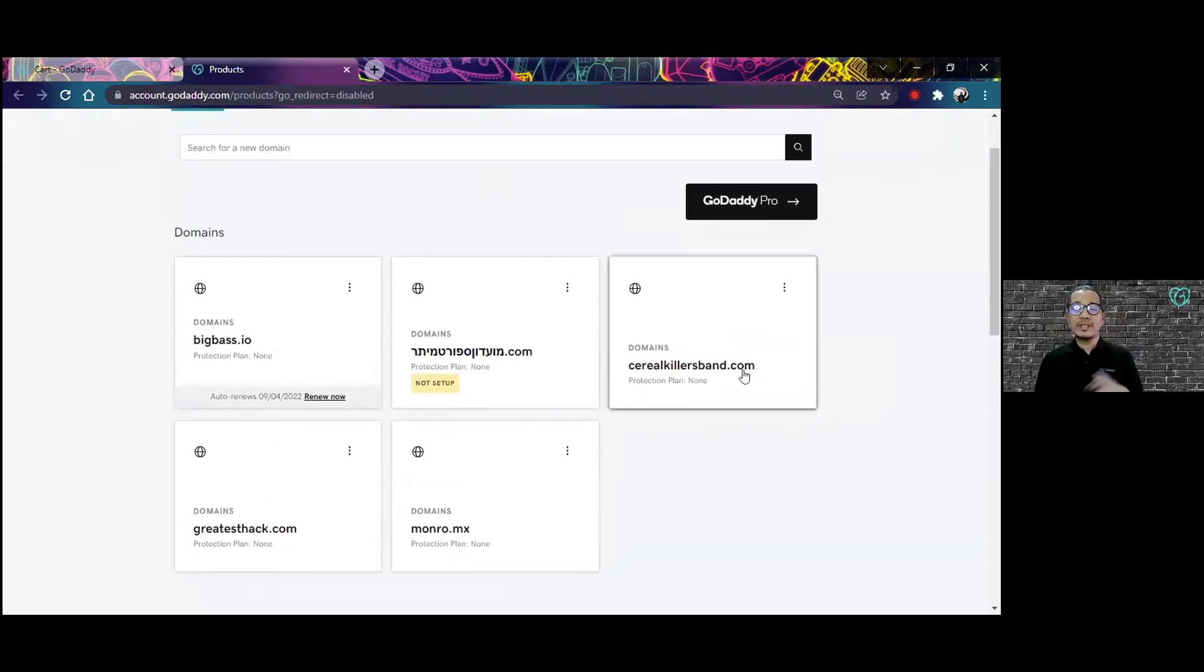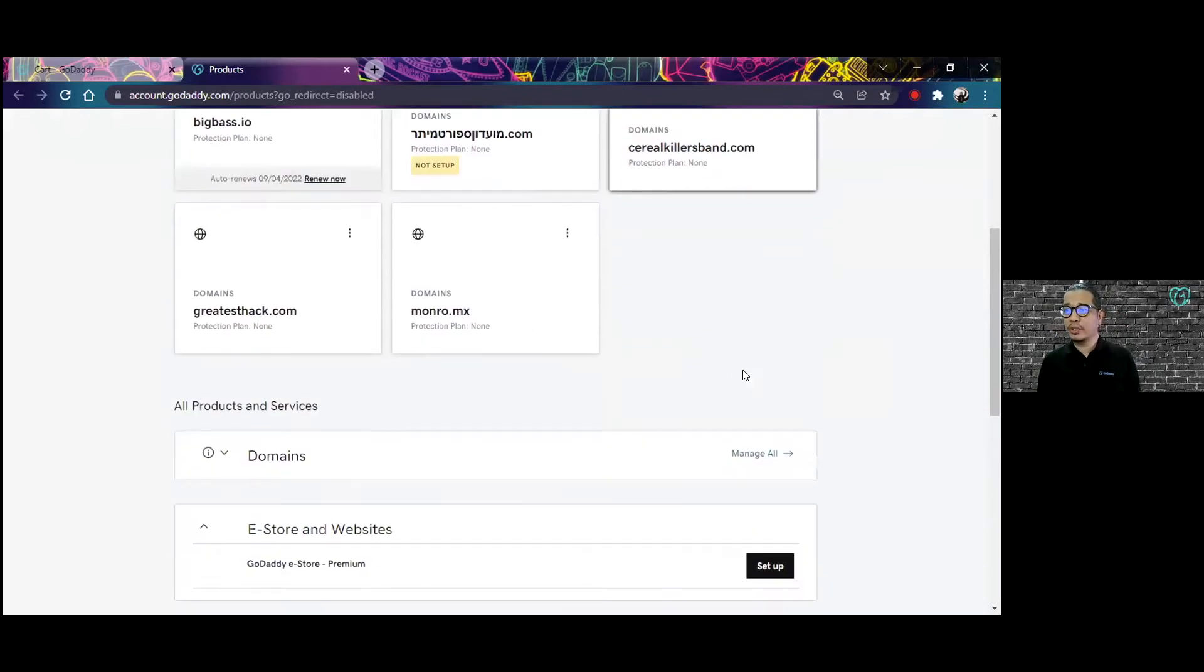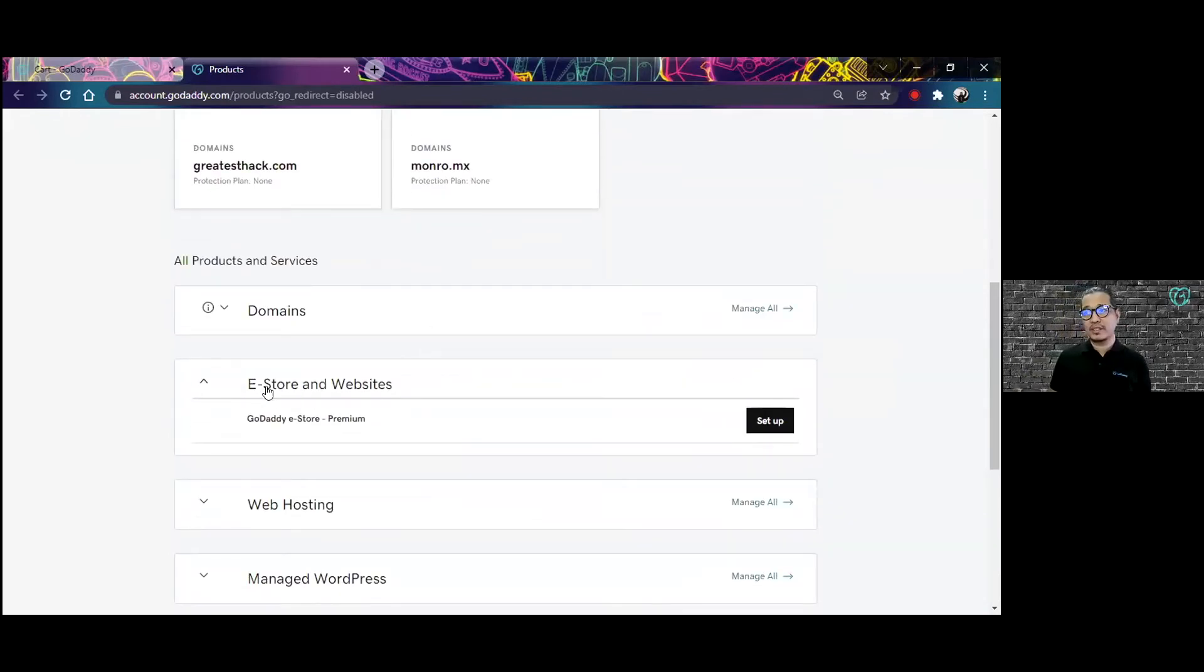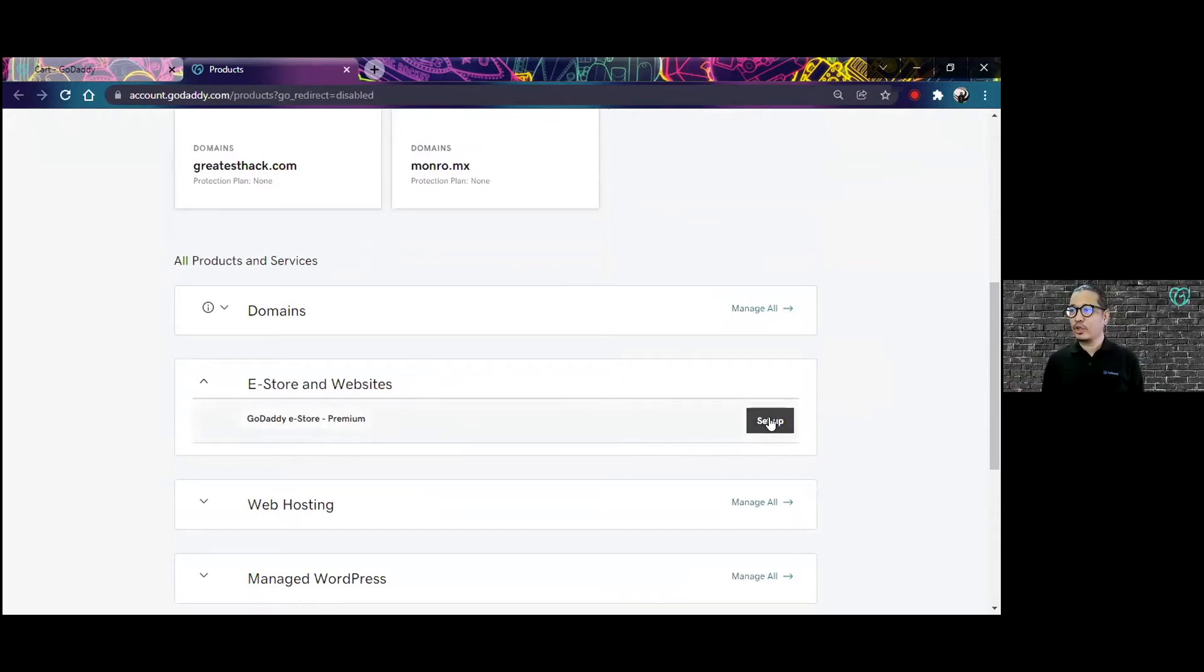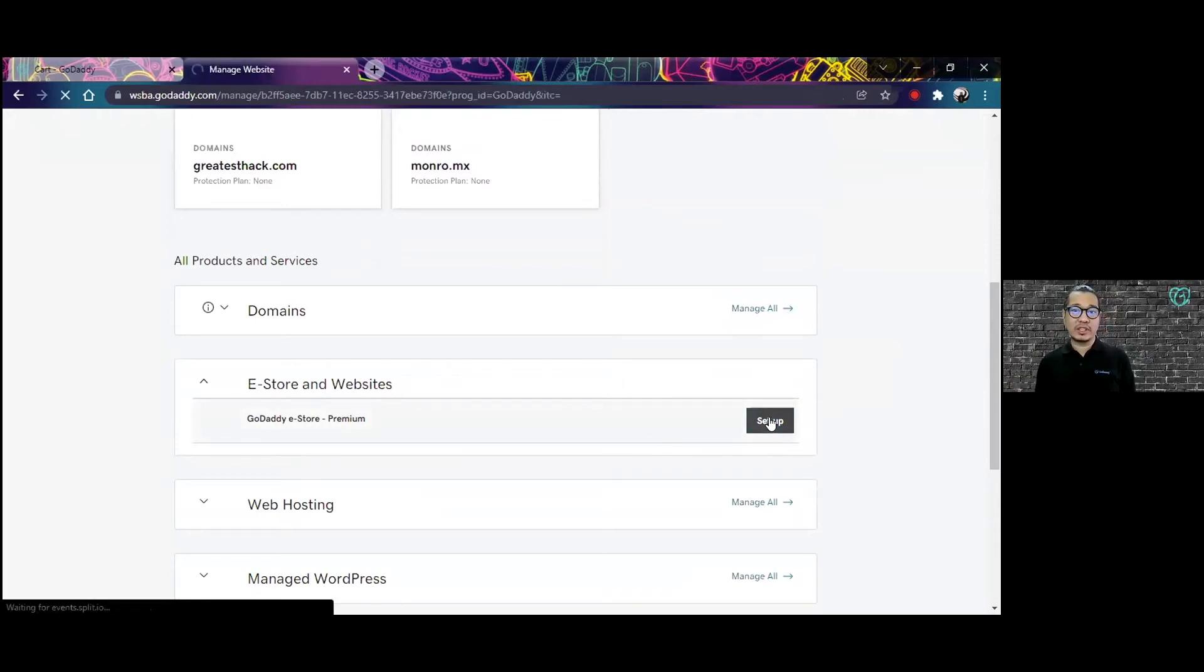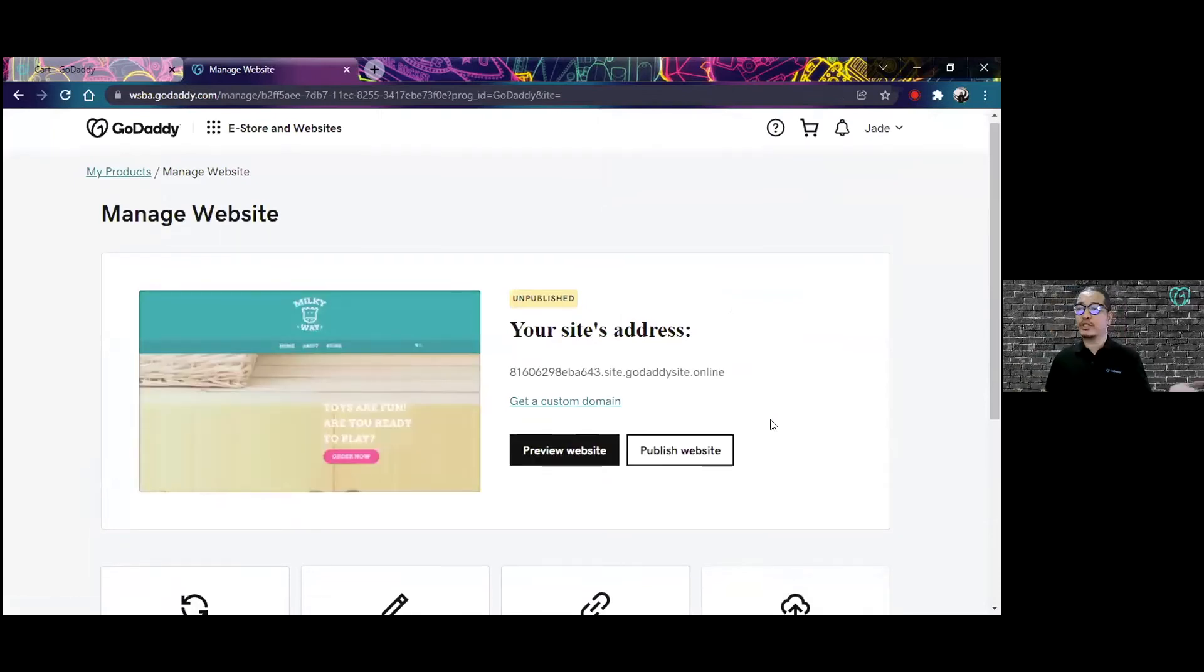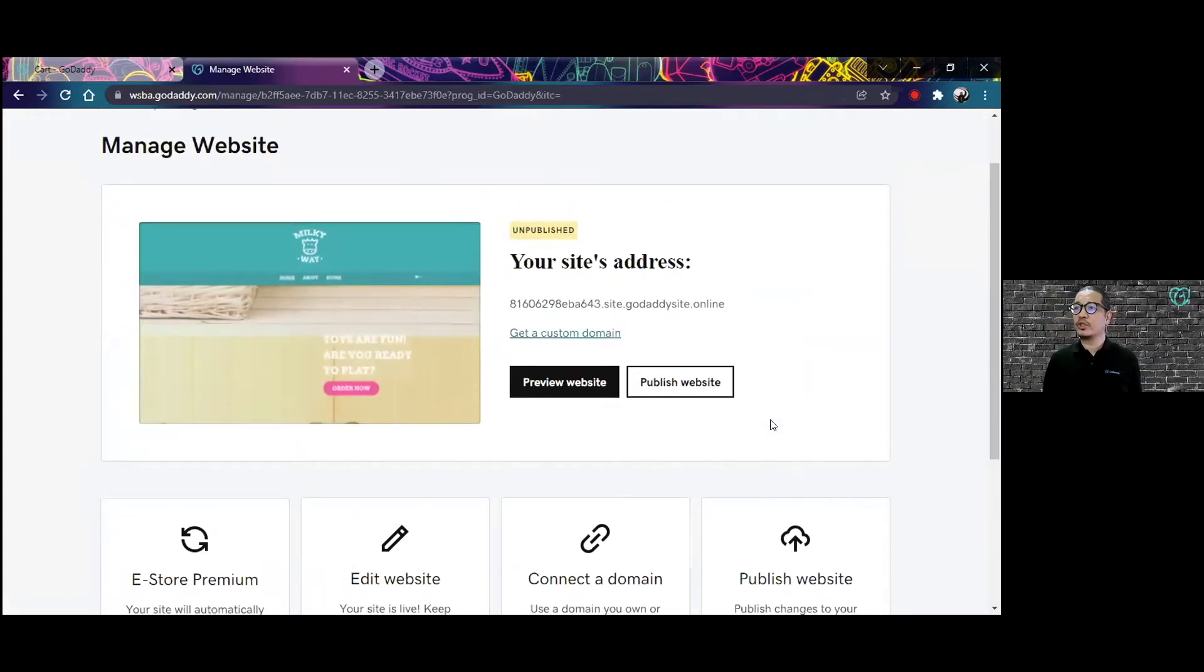Once I am in the GoDaddy product page, I can see there is a section for e-store and websites. My store is there, so I'm going to start setting that up.